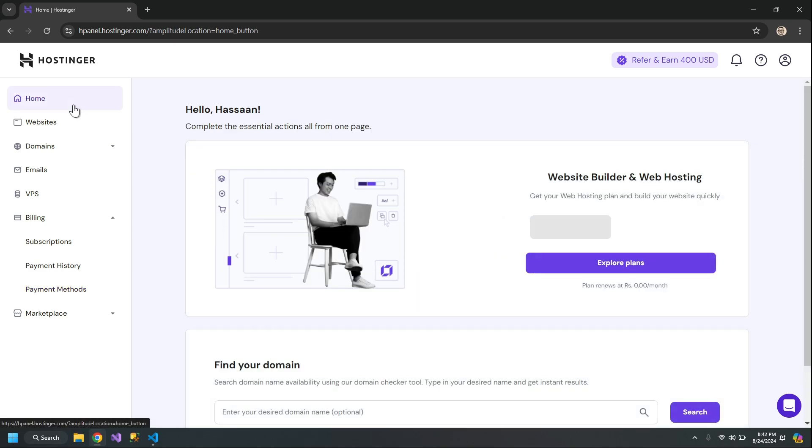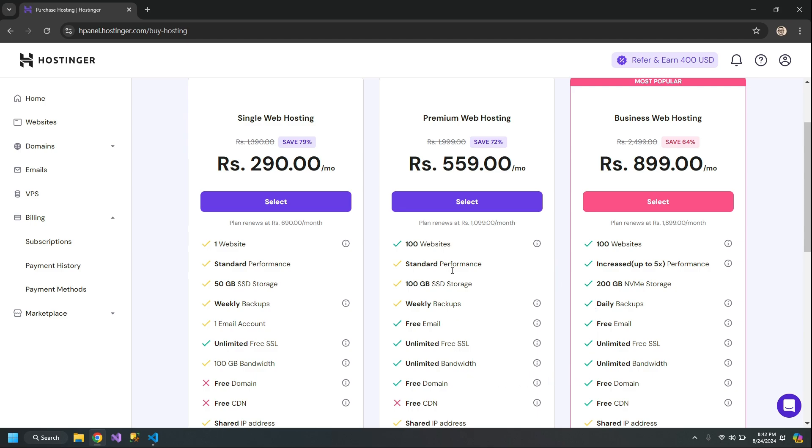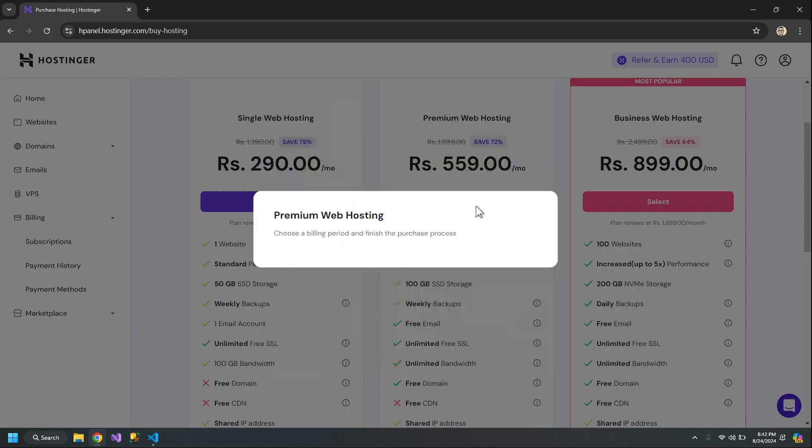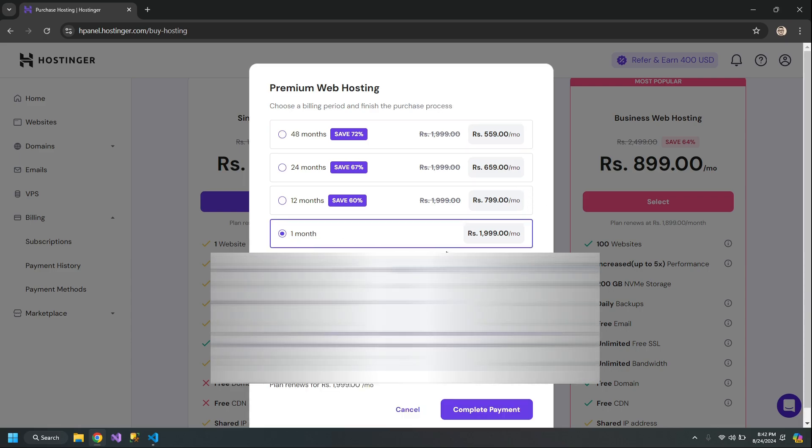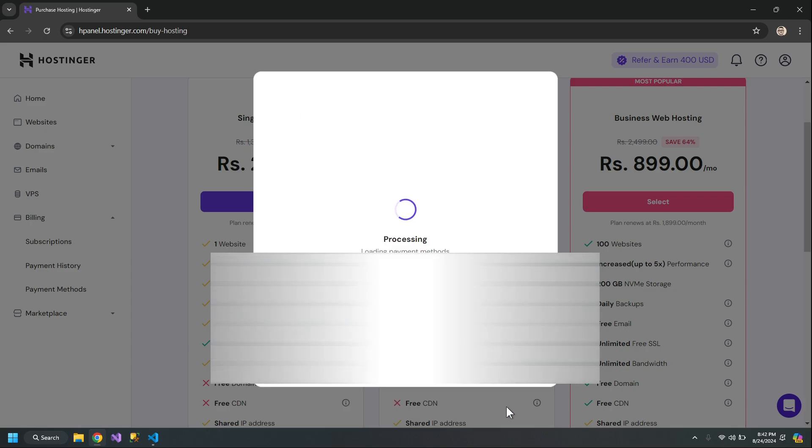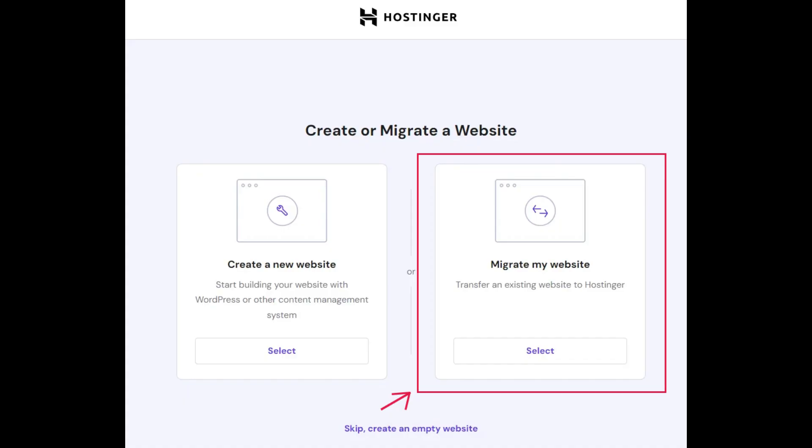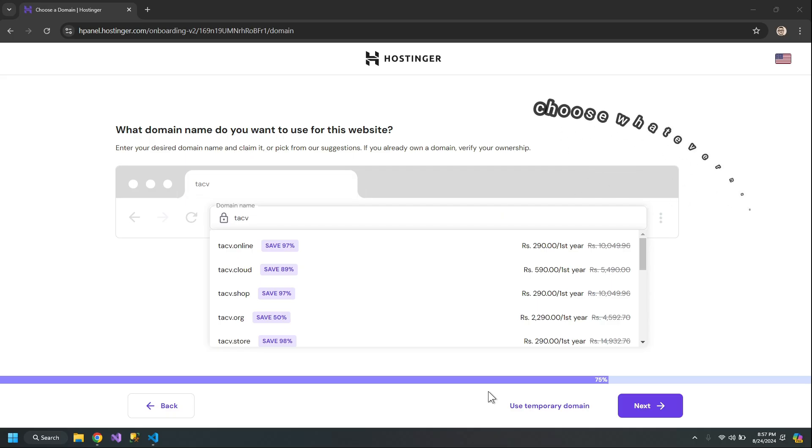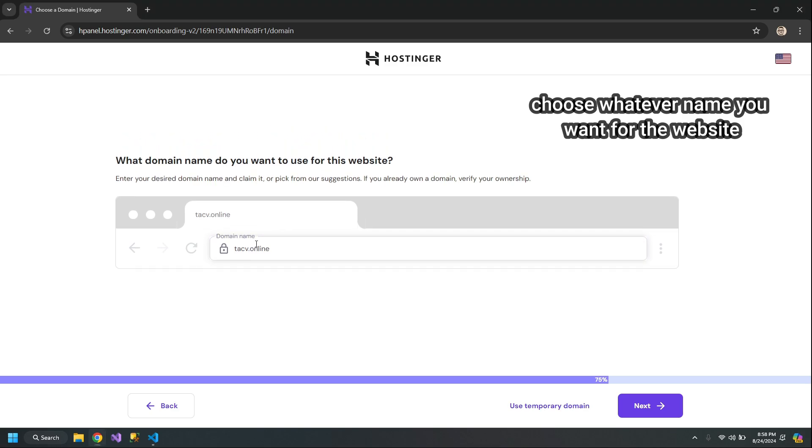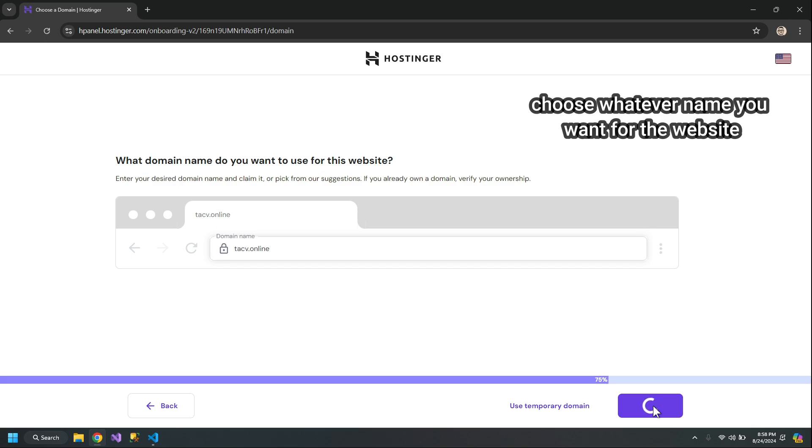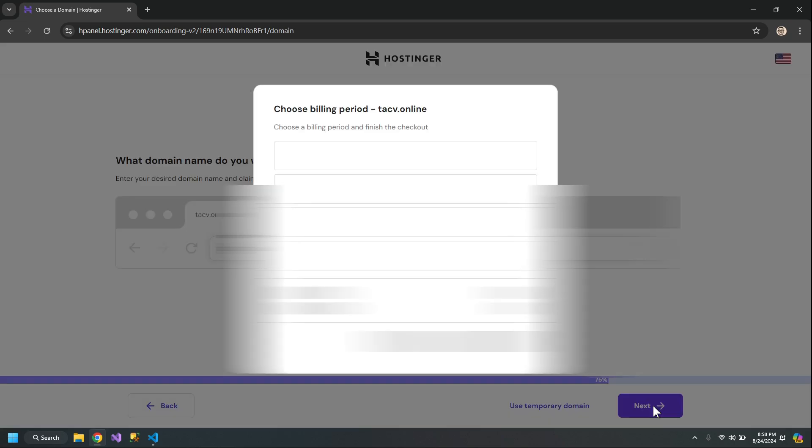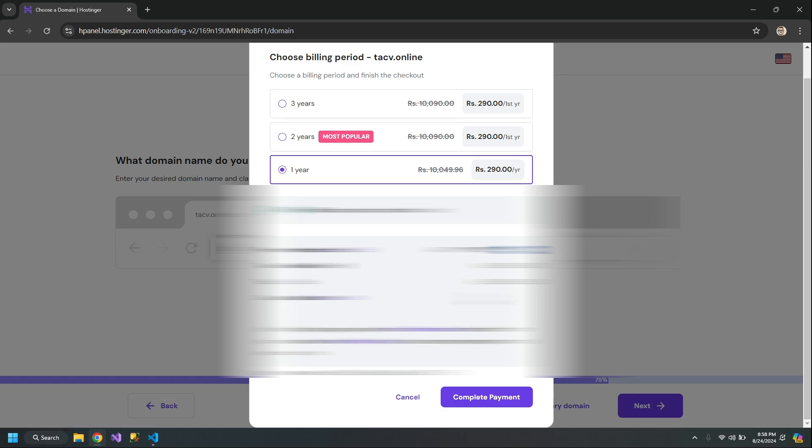Now I'll go to Home and select Explore Plans. I'll select this Premium Web Hosting and go with the one-month plan because this video is only for demonstration. I'll choose techv.online. I have to pay for this domain because I've chosen the one-month plan and not the one-year plan.